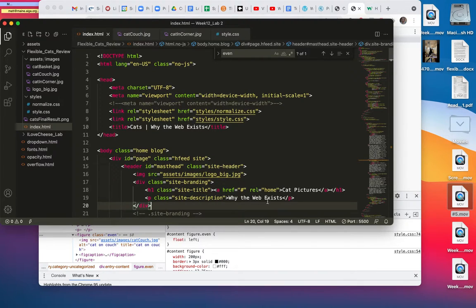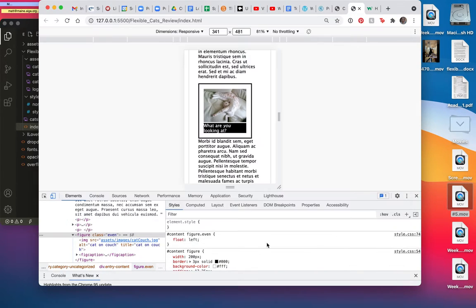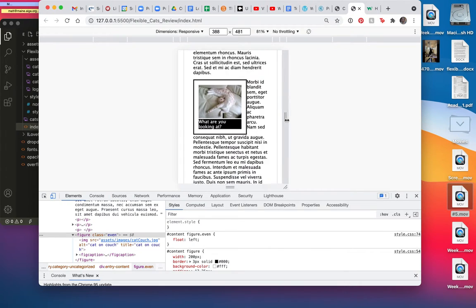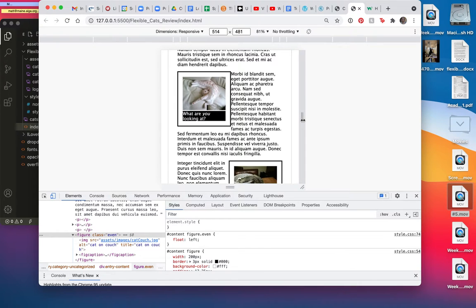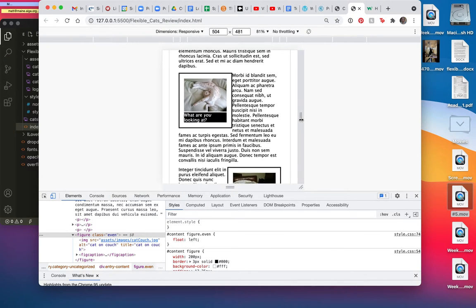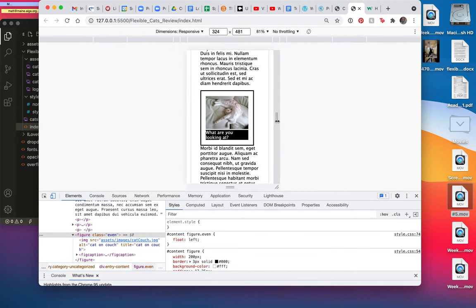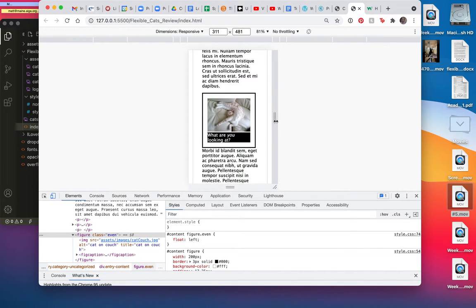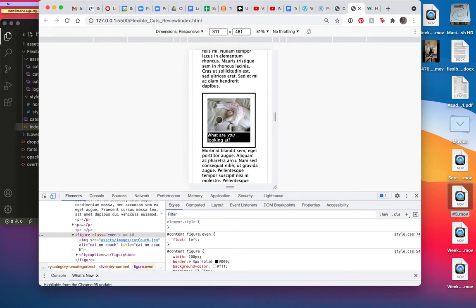All right, just a couple of notes about what I had to do to fix this. You can see here that's what it was, and this is what I wanted to get rid of that gap there and to make these be full screen.